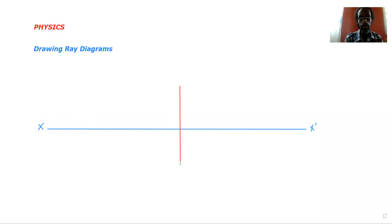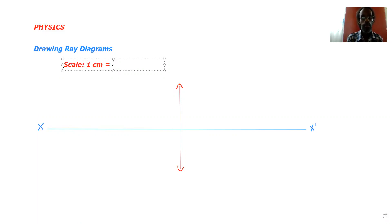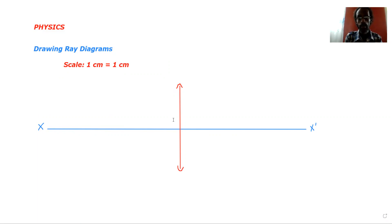Next you're going to draw a line to represent the lens — it's a vertical line going down. You're going to show what type of lens it is; for a converging lens you do that. You need a scale for your drawing, so let's say one centimeter equals one centimeter. This is dependent on the measurements given in the question — you want to make sure that your drawing can fit on the paper.